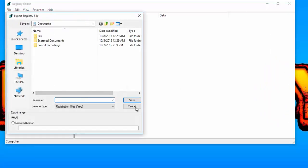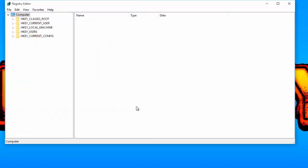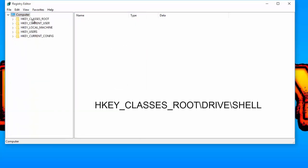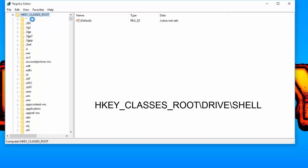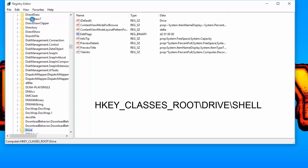Once you are done backing up your registry, move to the following registry location: HKEY_CLASSES_ROOT > drive > shell.